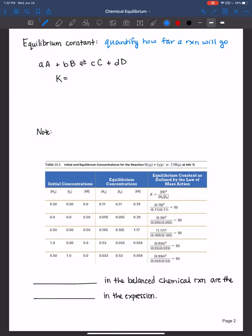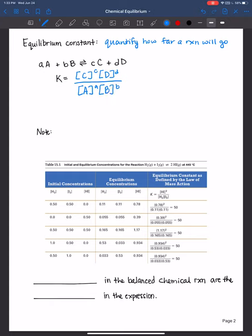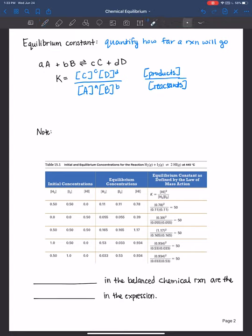For a reaction, the way you represent the equilibrium constant expression is always products over reactants. So the concentration of C to the little c power, times the concentration of D to the little d power, over the concentration of A to the little a power, times the concentration of B to the little b power. Always remember: products over reactants, with a balanced chemical equation, and stoichiometric coefficients as exponents. We are often working in molarity for aqueous systems, but we will also investigate gases where pressure units can be used — that will be covered in a future video.